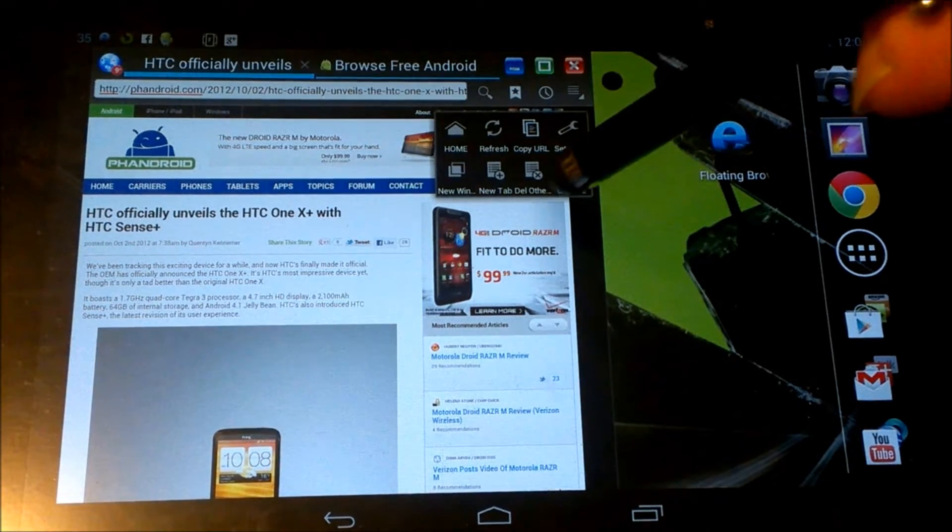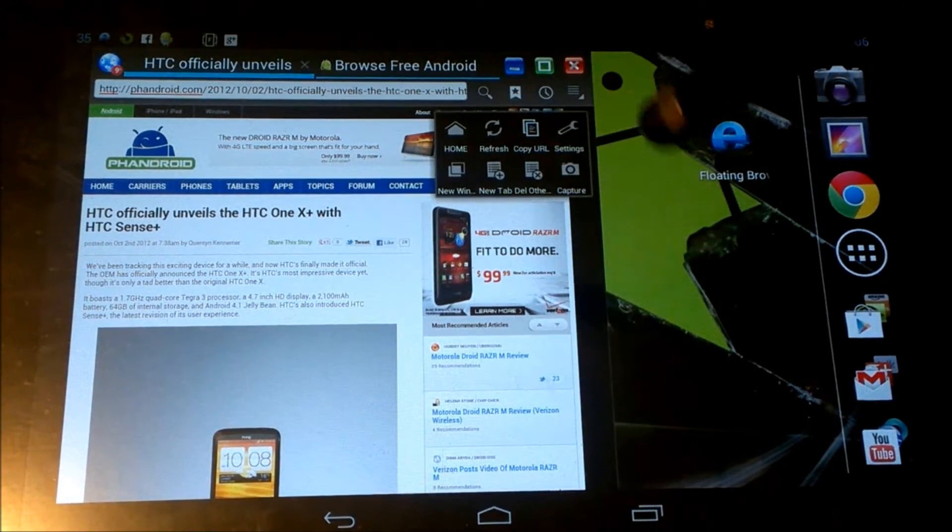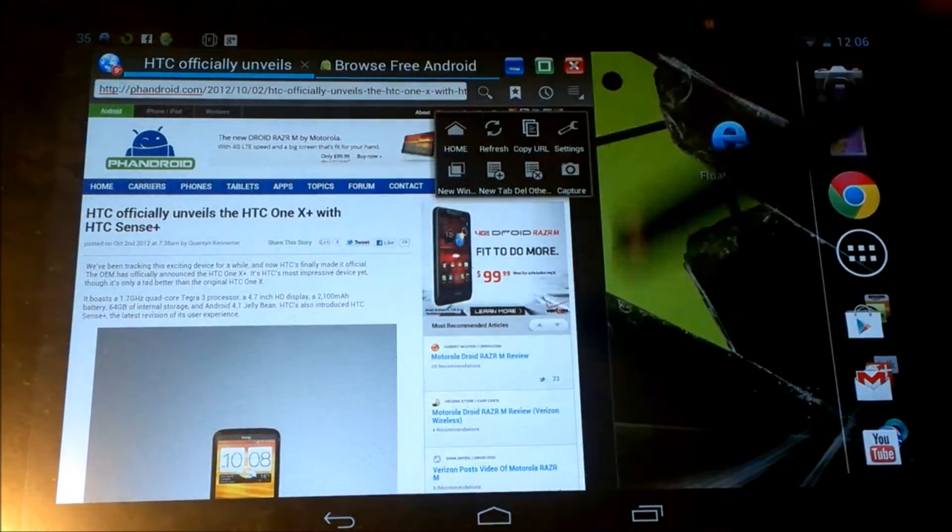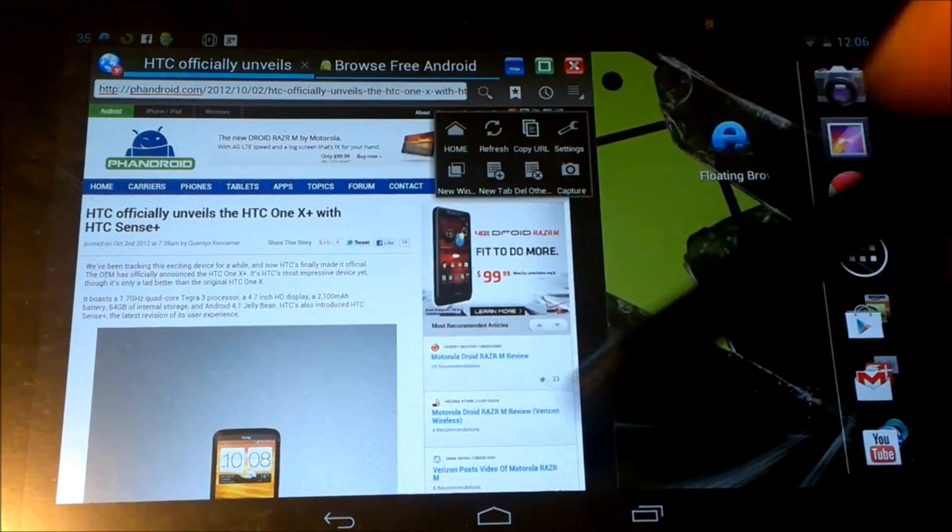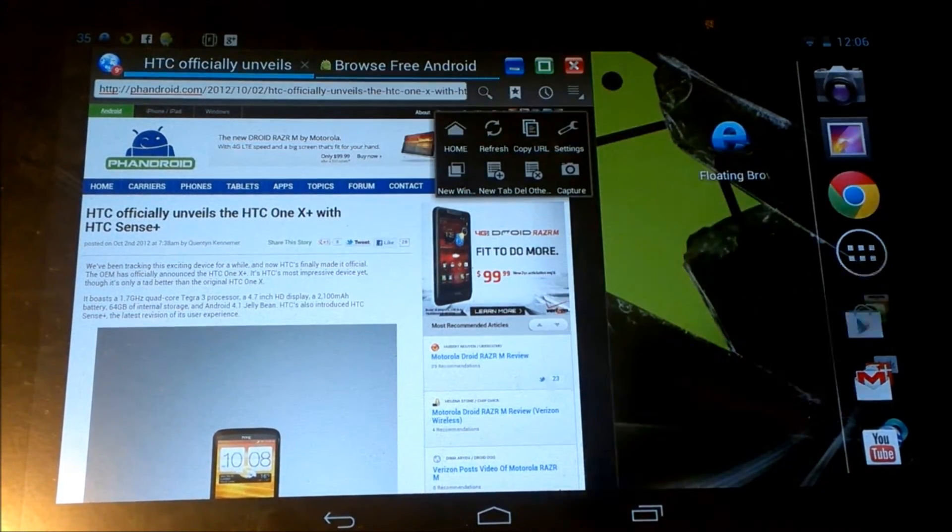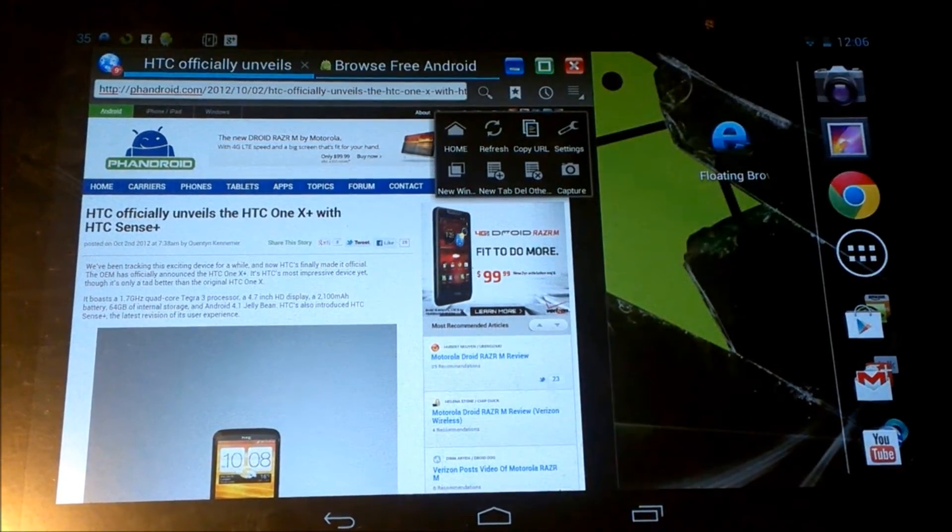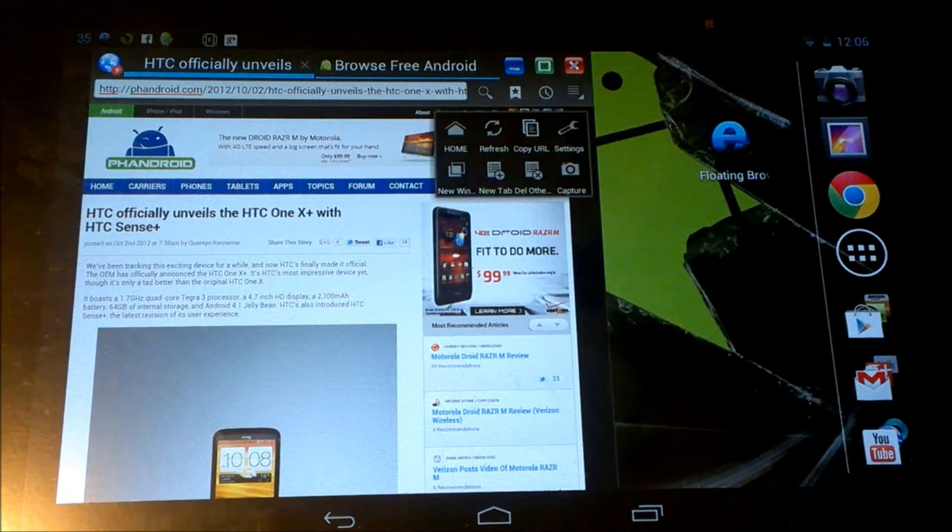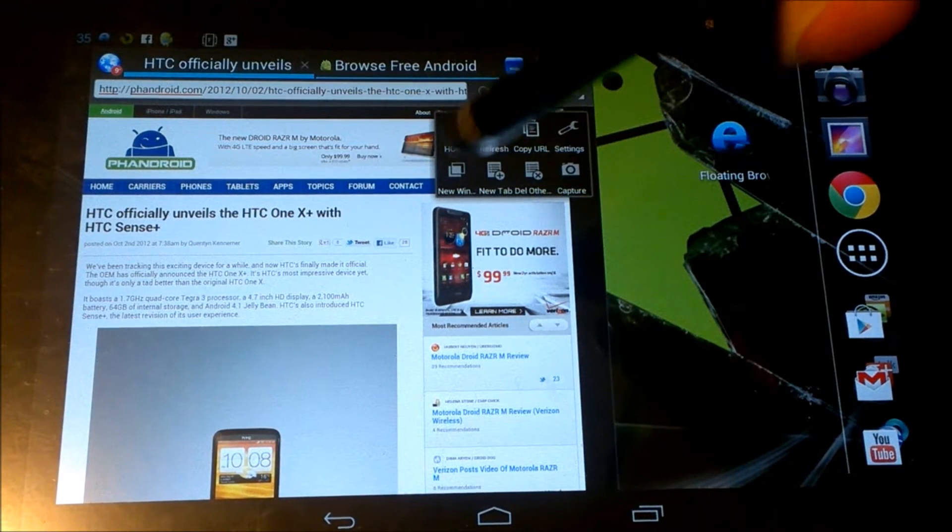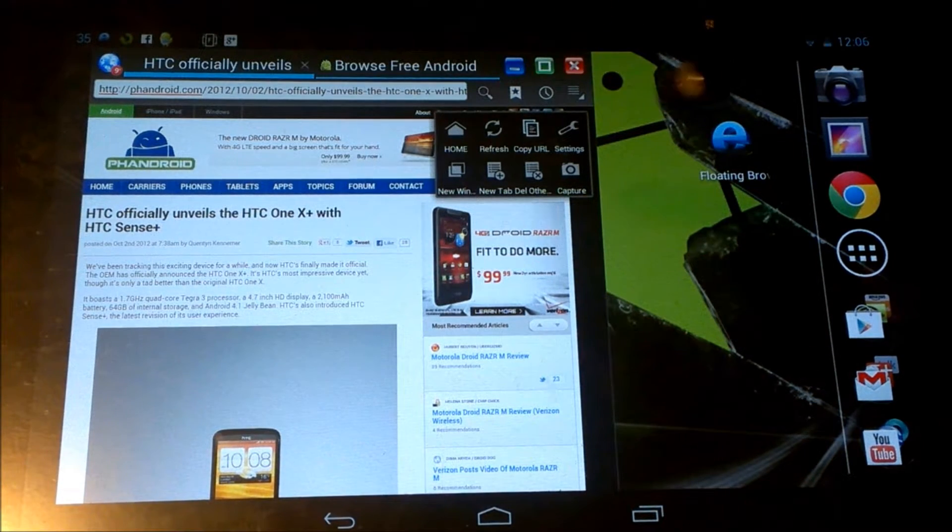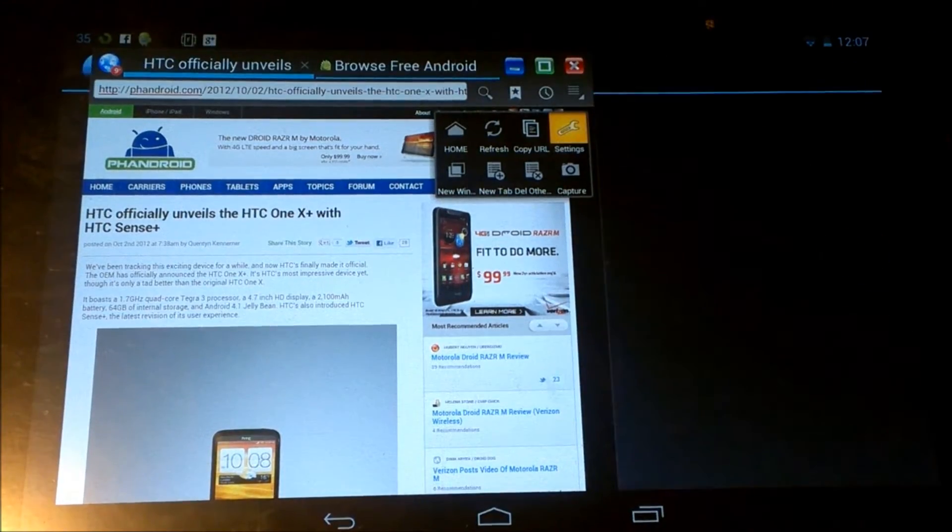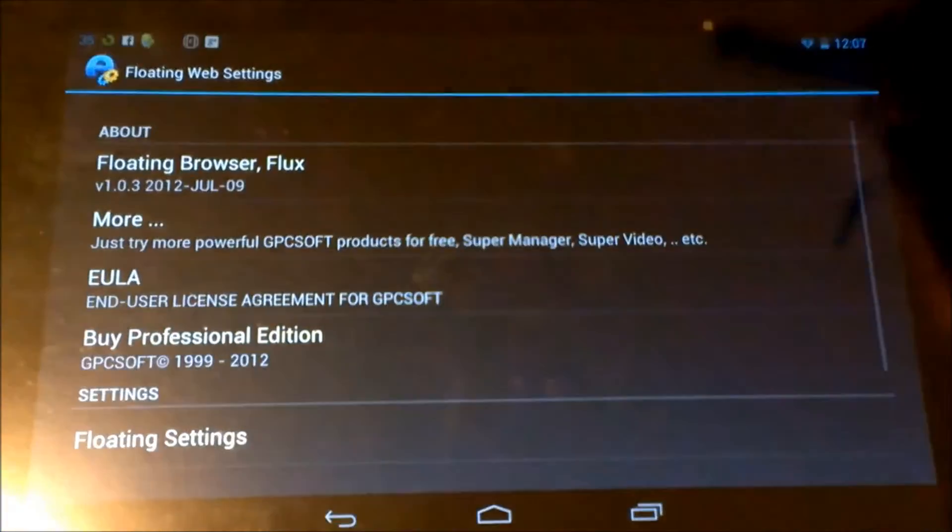Settings. Capture, which is a screenshot of just what you're looking at here within the floating browser, not your entire home page and everything. You have home, new window, new tab, and then you have your settings options.